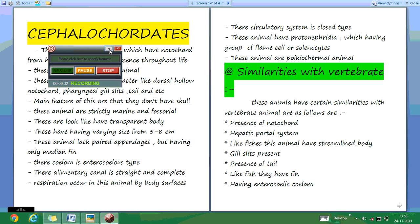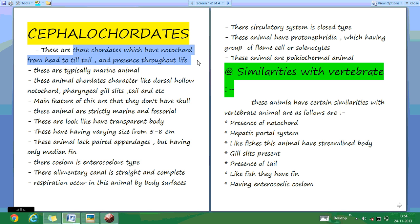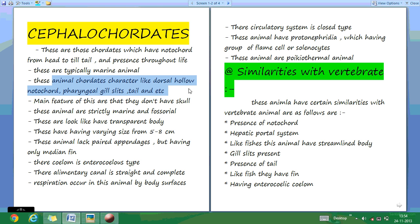Today we are talking about the Cephalochordata. These are those chordates which have a notochord from head to tail region present throughout their life. These are animals which have a typically marine habitat. These animals have chordate characters like dorsal nerve cord, notochord, pharyngeal slits, and tail.